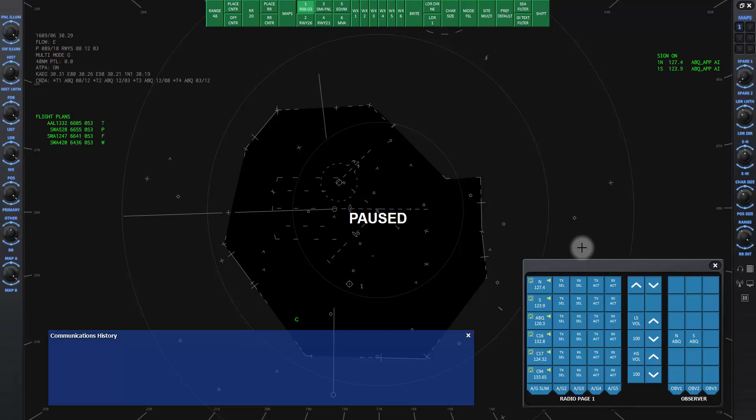It contains rows of buttons for each of the frequencies. Each of these rows represents a controller's frequency. These first two are the ones for the departure and arrival controllers, which are the positions available at the Albuquerque facility we are controlling.